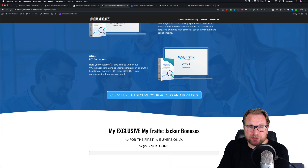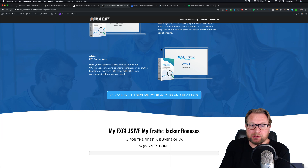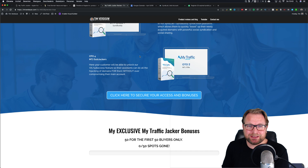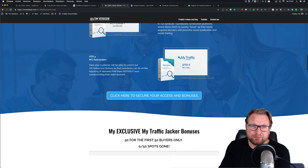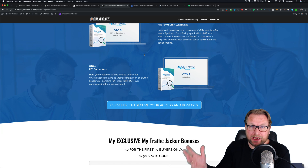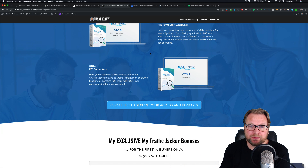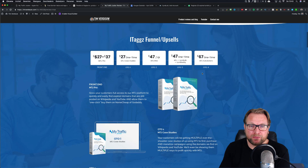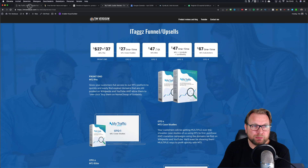OTO 4 is Subjectors, which unlocks a virtual assistant sub-access feature. Their assistants can do all the domain hijacking for you instead of you doing it yourself - you can be out anywhere and those virtual assistants will search for domains for you. That's a $67 one-time fee.